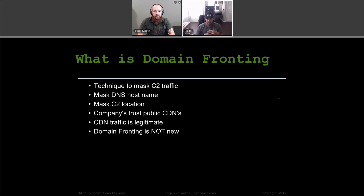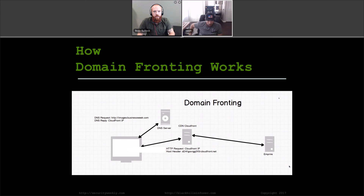Domain fronting is really not that new — it's actually been talked about for a while. Recently in the red team or pen testing industry it's really caught on and held. But it's been used for a lot of other things, both malicious and as ways of circumventing various kinds of protection.